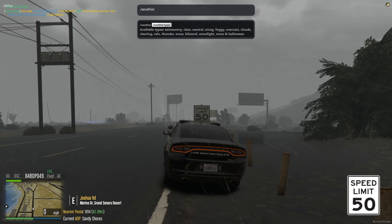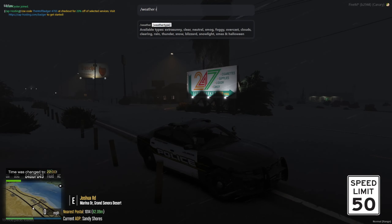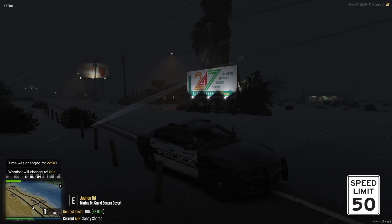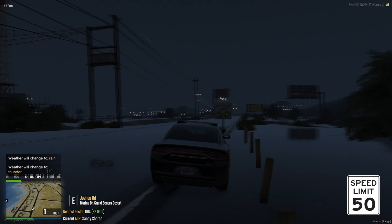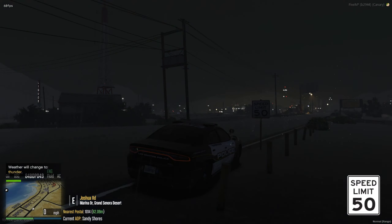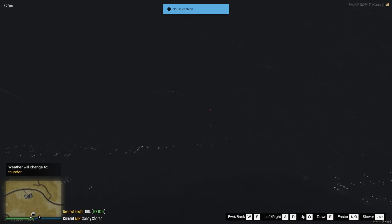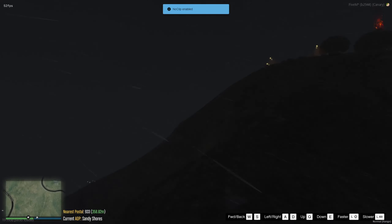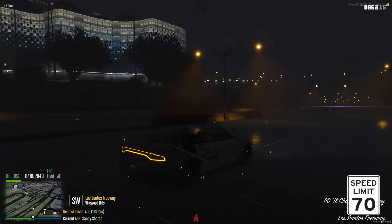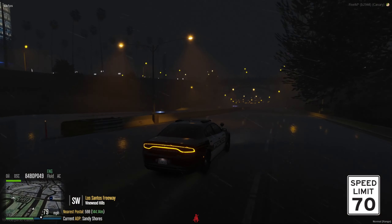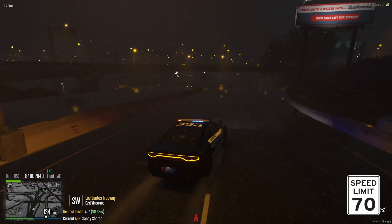I don't hear any thunder, but maybe if I change the time to night it'll happen. Let's try rain and then thunder. I can't see a thing, but I also want to show the city lighting. The rain looks so good — the fog makes it look even better, even though it is really dark. The light effect when it's raining is pretty cool; at least you can see it.